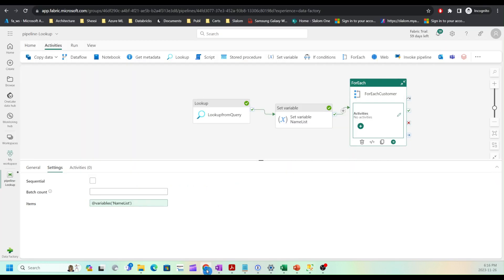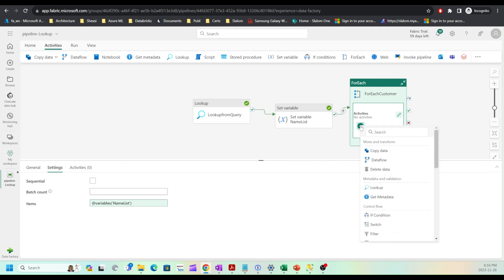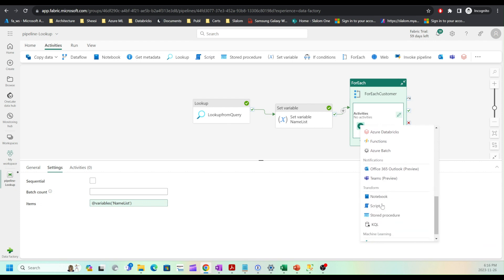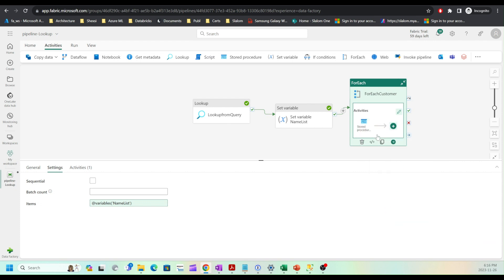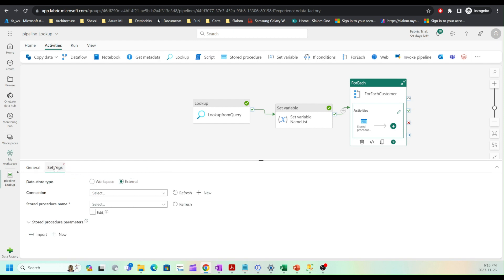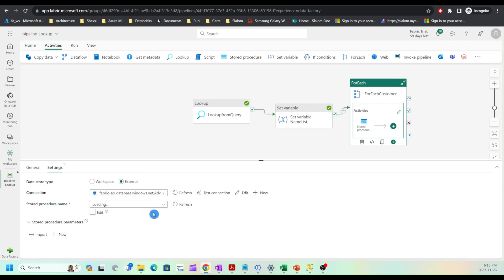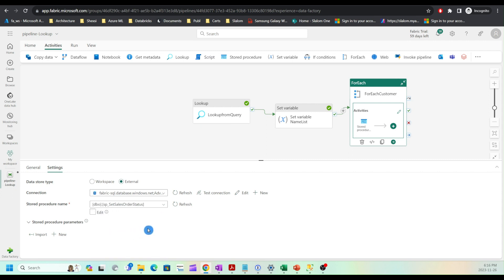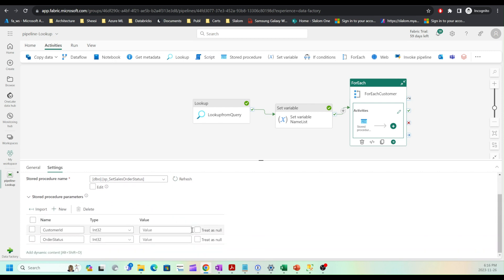Let me head back to my pipeline. Now I'm going to add a stored procedure activity here. Let me first name it: update sales order. Switch to settings. I'll choose the connection and choose the stored procedure name. I'll use the import button to bring the parameters.